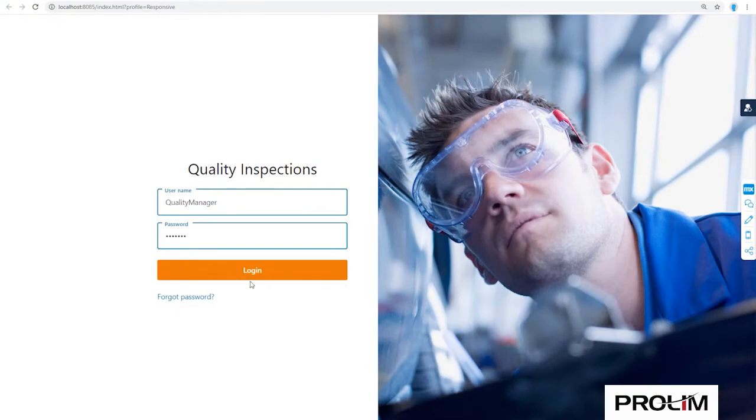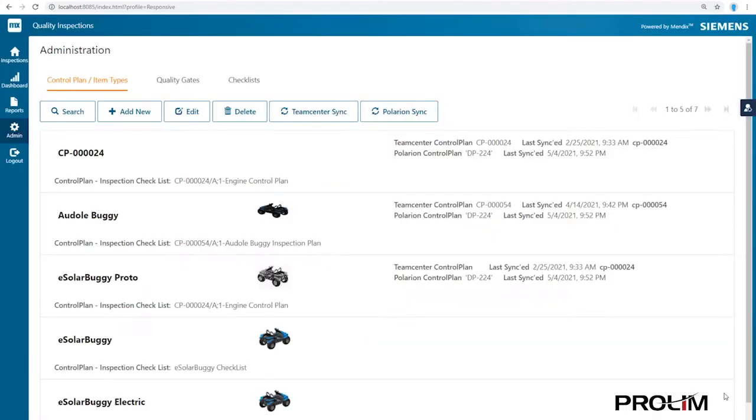This is a Mendix application developed in low code that allows a quality inspector to execute a control or test plan on the shop floor.